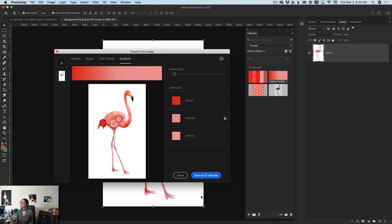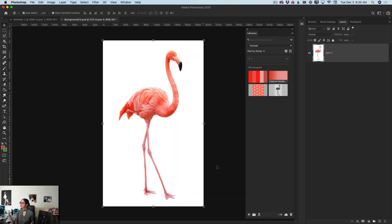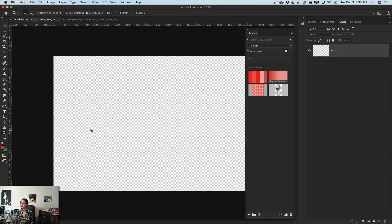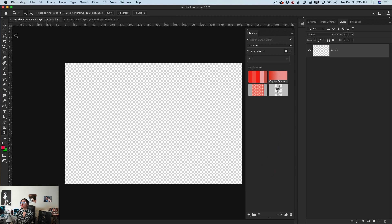So I have created patterns, shapes, a color theme, and a gradient based on one image. I will click close. Look at this Creative Cloud Library — here we have all the assets we just created, based on only one image and one workspace. Time to put everything together. I have created this simple document — you can create your document in any size you like.